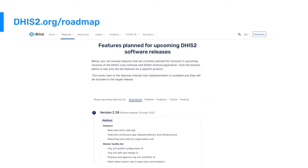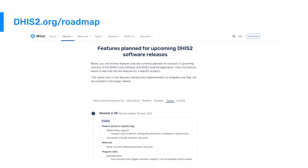The first place to look if you're wondering what is coming in the roadmap is dhis2.org/roadmap, where we routinely publish and update the planned functionality for individual releases. This information is available not only as a full roadmap combining all functionality, but can also be explored for specific parts of the platform such as platform, analytics, tracker, or Android.